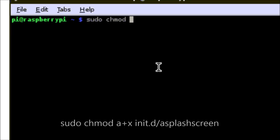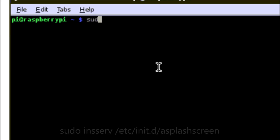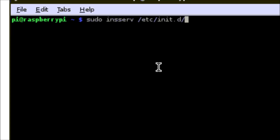We need to change the file permissions on our startup script in /etc/init.d/splashscreen, which basically ensures that it has the right permissions to run. Then we're going to run the command sudo insserv on our script file, which will ensure that the scripts get added to the boot sequence.